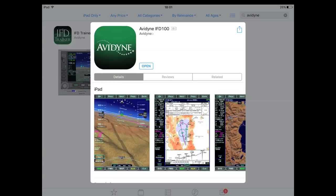If you don't have an Avidyne and you're considering it because of the IFD100, be sure to download the IFD trainer. It's a free simulator — it was actually what convinced me to go the Avidyne route versus the Garmin route. Once you've found the Avidyne IFD100 app, go ahead and hit download.